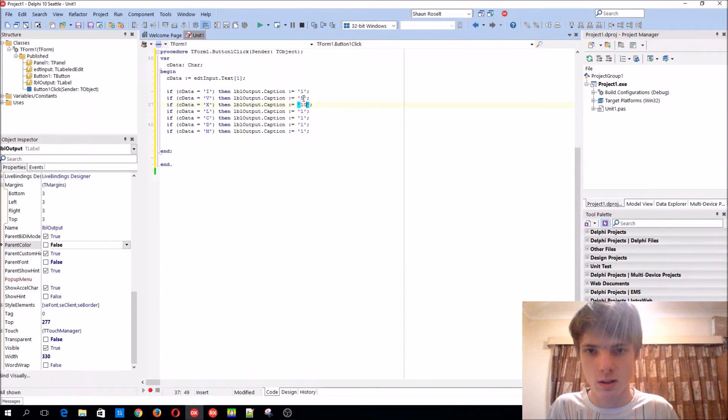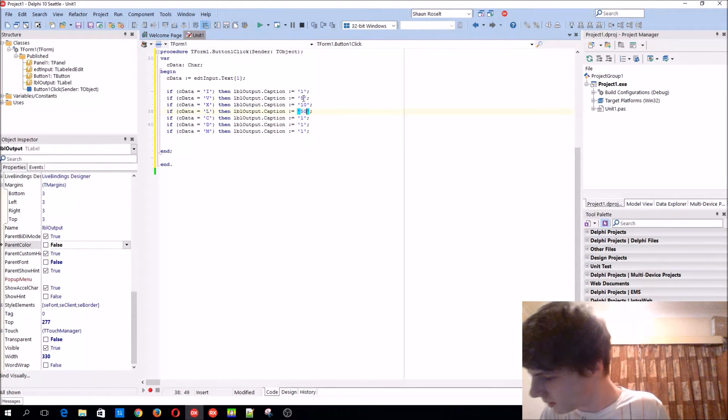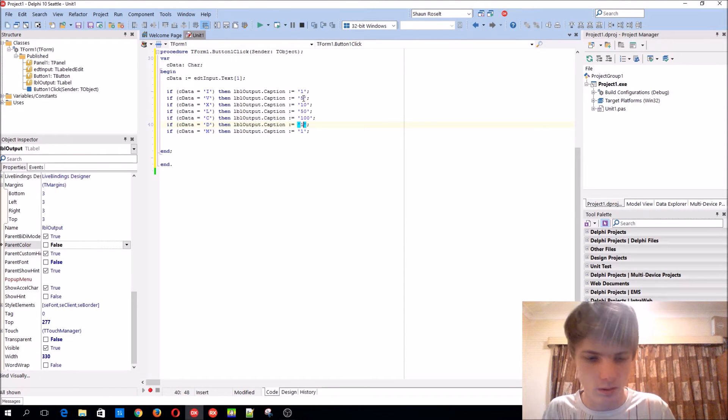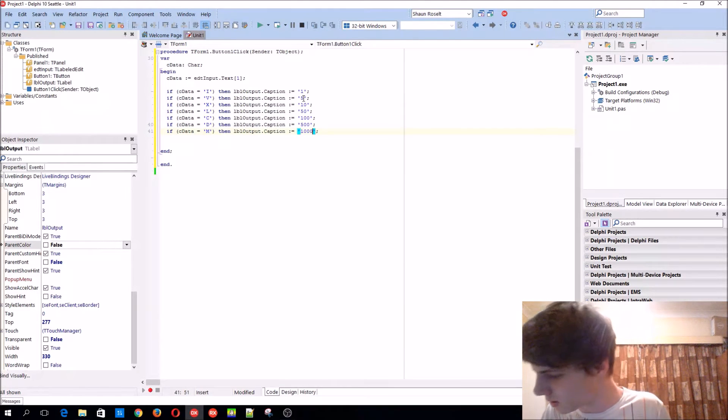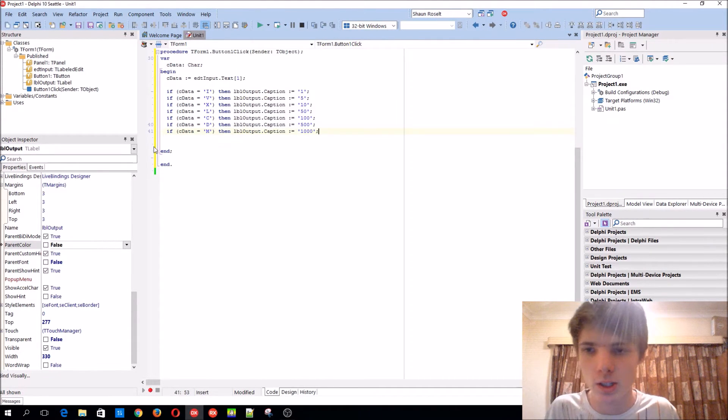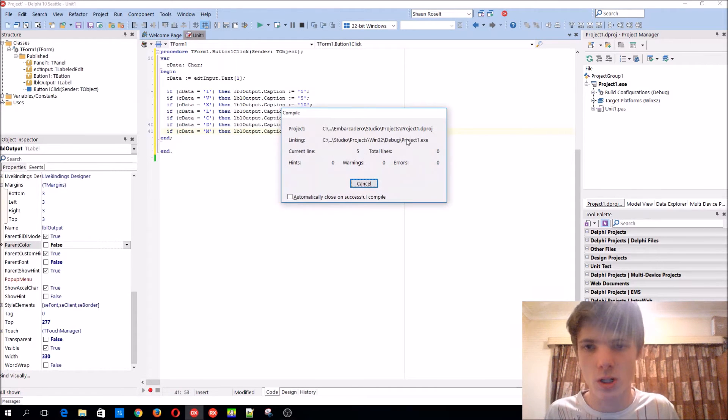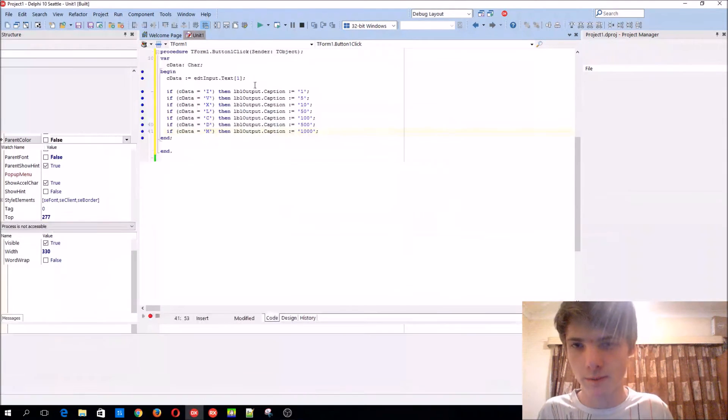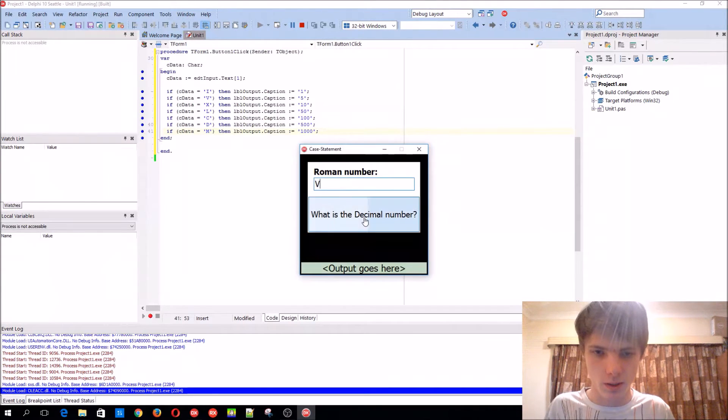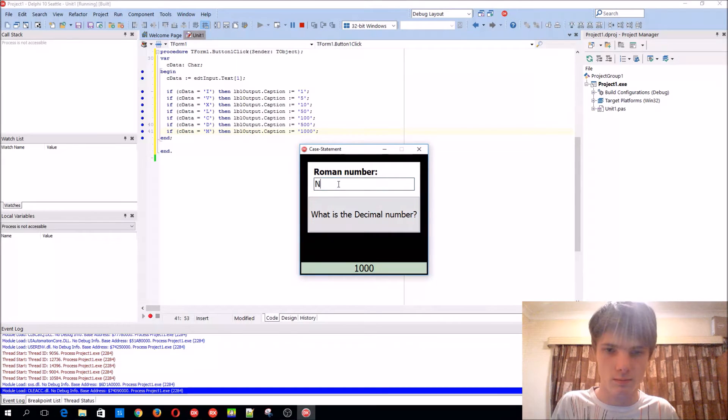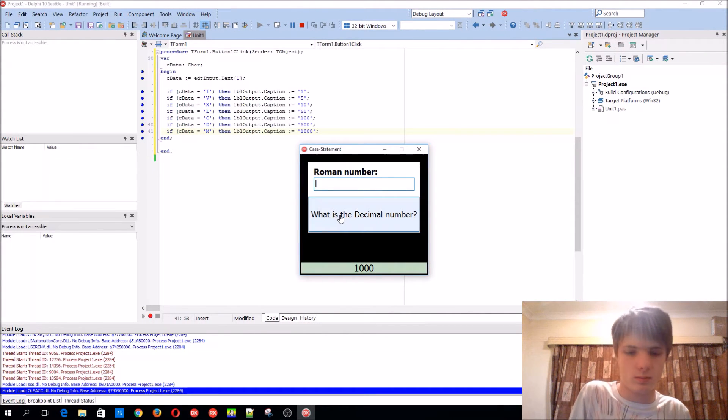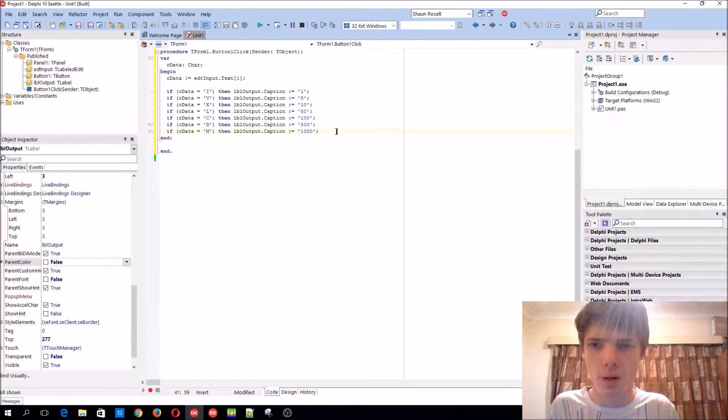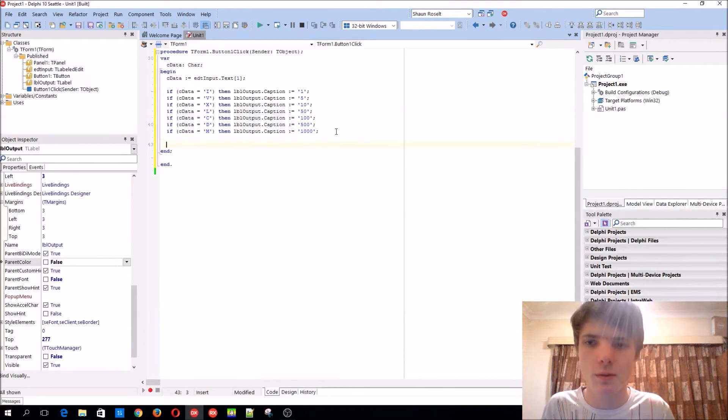This is basically one, this is five, this is ten, I think L is fifty. Yes, then C is one hundred, D is five hundred. So then we can basically just do it like this and this will work. Let me show you. We can add V and you'll see five, or we can add M. This will work, but there's a different way to do this.